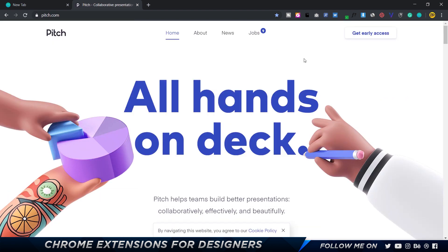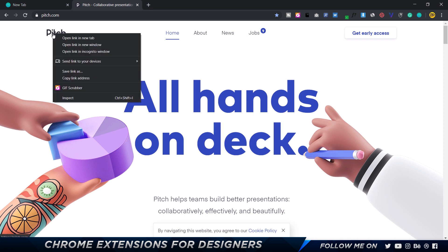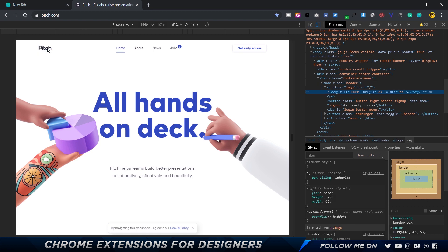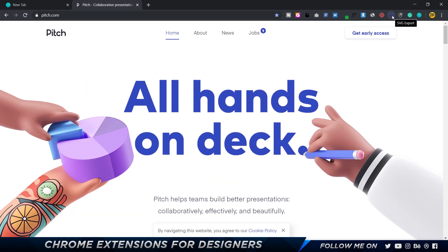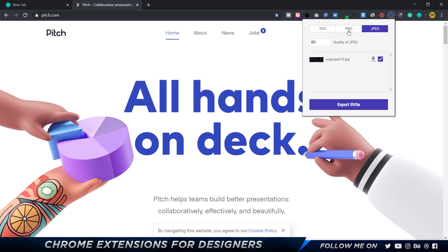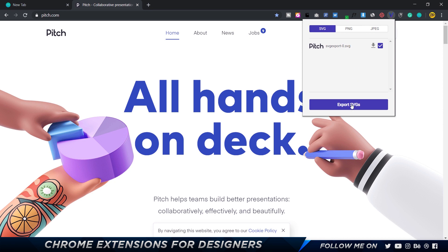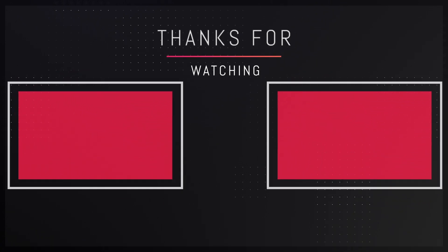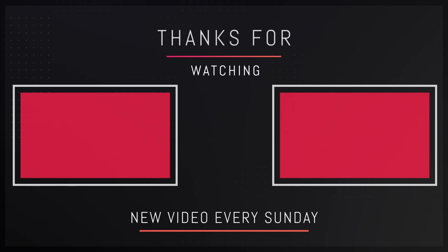The last extension is SVG Export, which I use when I need to grab SVGs. For example, when right-clicking on an SVG image you normally can't copy it. SVG Export searches for every SVG on the page — and also PNG and JPEG images — and lets you download and export them, which is super awesome. That's pretty much it for this video! Let me know in the comments what Chrome extensions you use that I haven't covered, leave a like, subscribe for more content, and I'll see you in the next video.